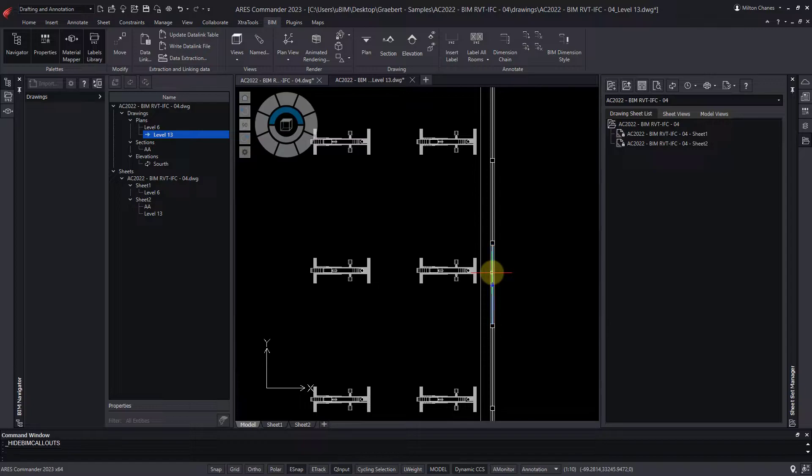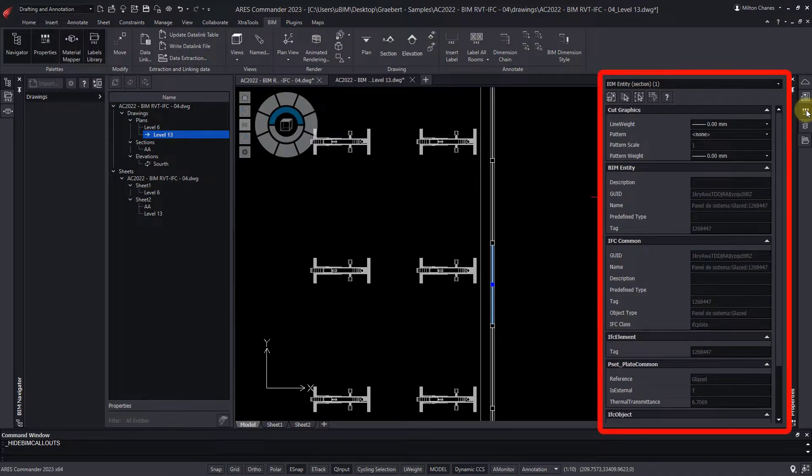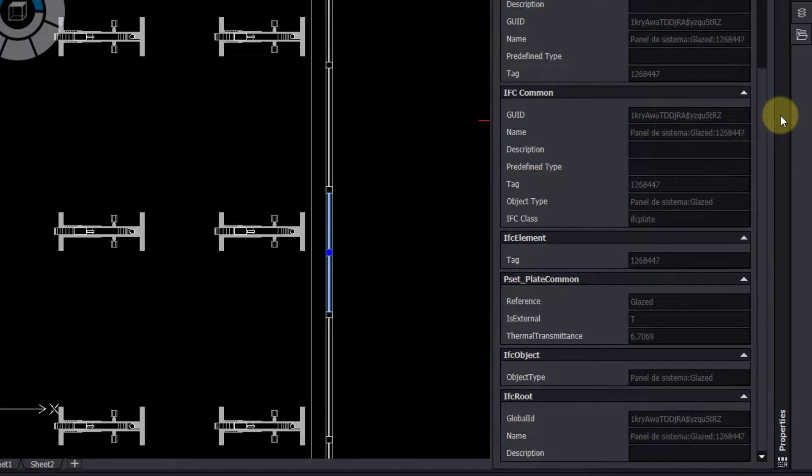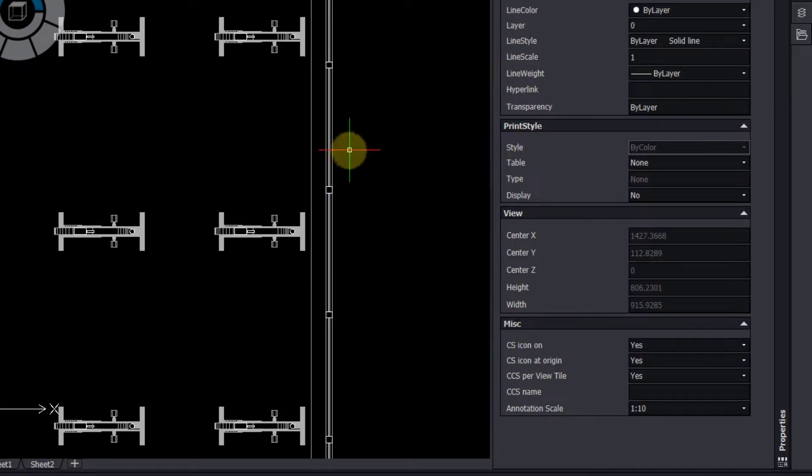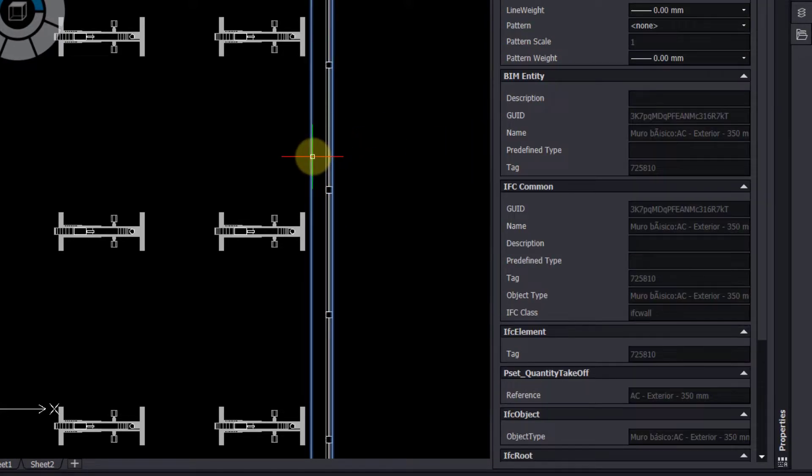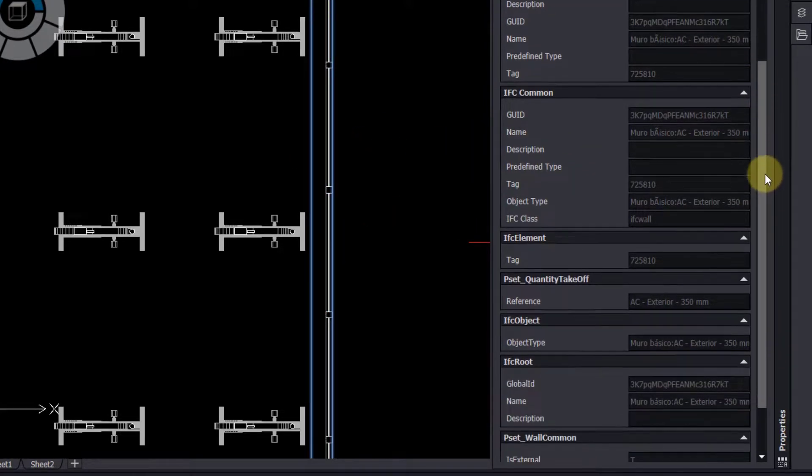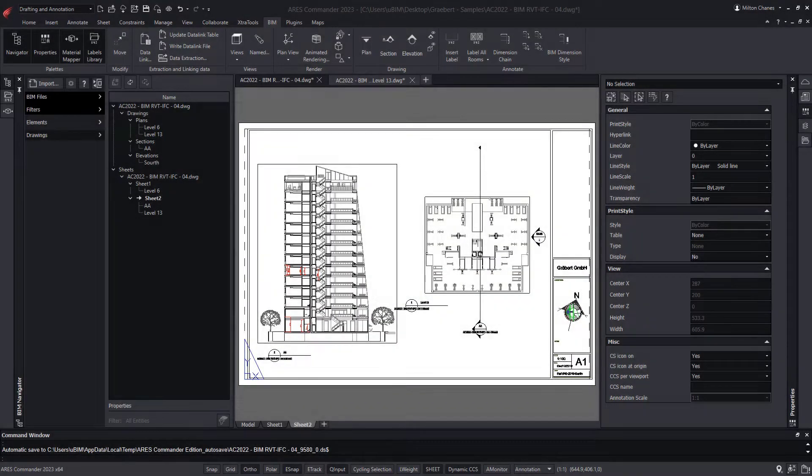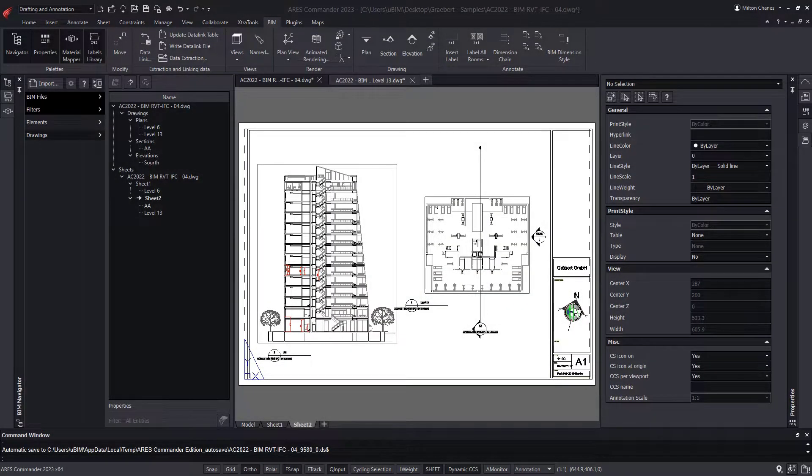This drawing retains all the information of the BIM objects. BIM drawings in Ares Commander are also smarter. Their content can be updated if we receive a new version of the BIM model.